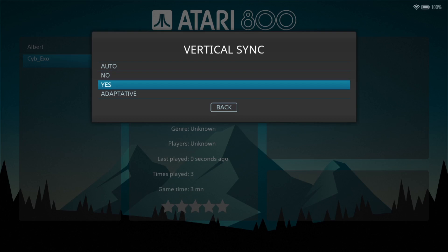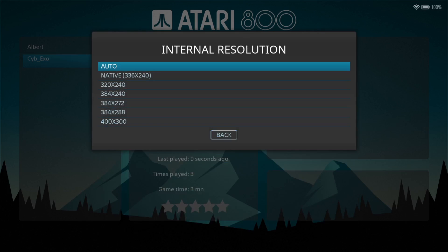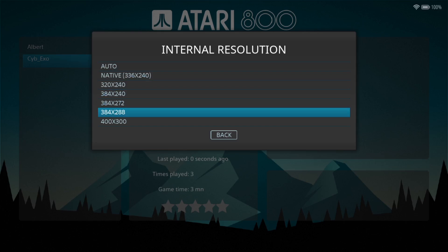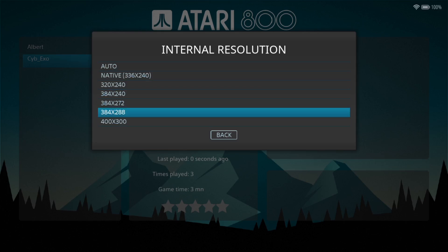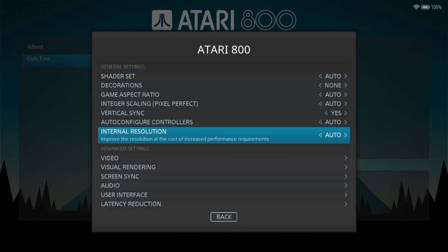Internal resolution we can go up to 400 by 300 and of course just here, native 336 by 240 is telling us that that is the actual original resolution of the Atari computers. I might be wrong so if I am wrong about that let me know in the comments.